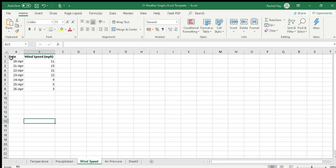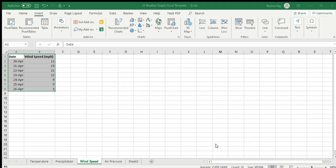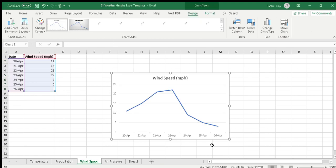We're going to insert a graph. You've done this before - insert recommended charts. We need a line graph. This is where you have to know the type of graph that you need because it will give you different options. Change over time needs a line graph, so that top one that's highlighted - click OK and that comes in.